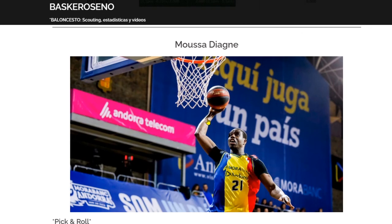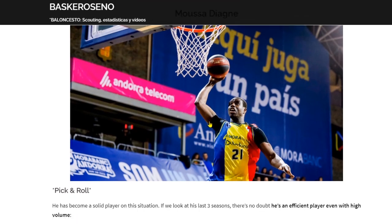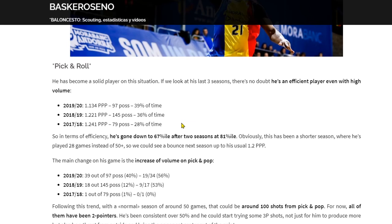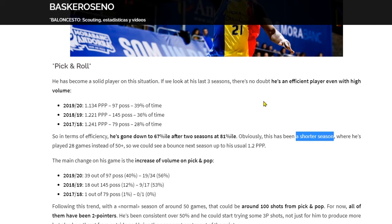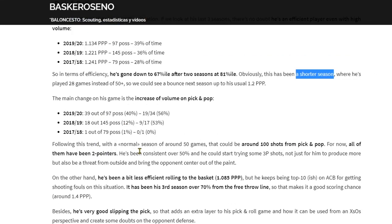With Musa Diagne, the analysis is different because they play different situations. He's involved in pick and roll but as a roller. He's an efficient player even at high volume, though he's gone down a bit in efficiency this season. Given the small sample, he may have improved in the second half of the season, but we can expect him to be around 1.2 points per possession.